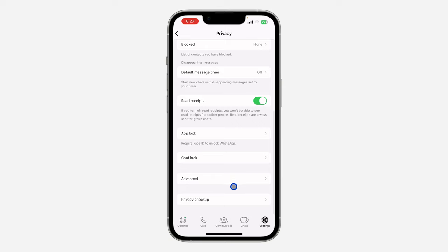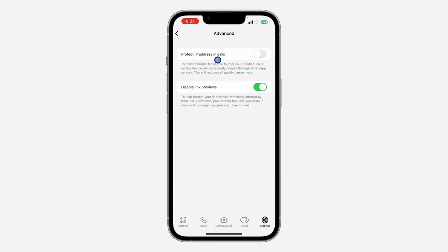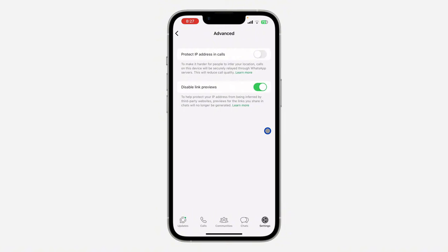Once you get into Settings, click on Privacy. In Privacy, scroll down to the bottom and click on Advanced. Once you click on it, you are going to see the option for Disable Link Preview.